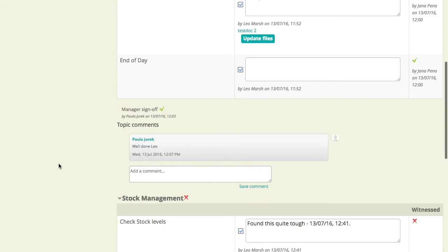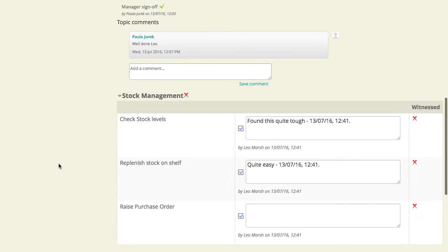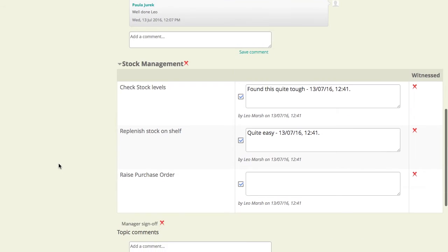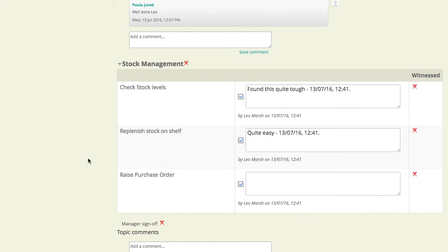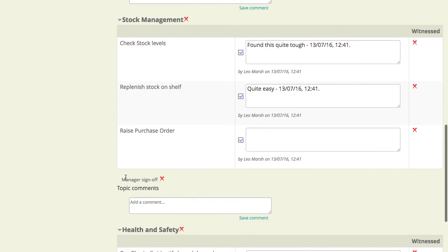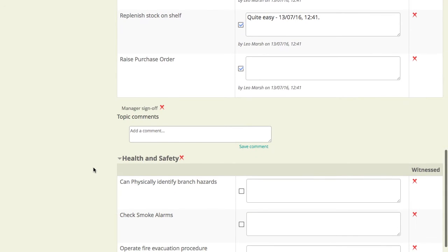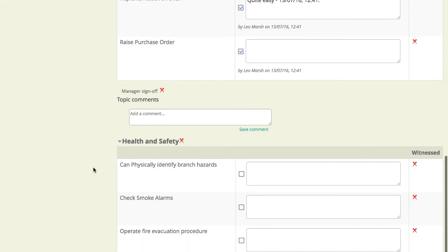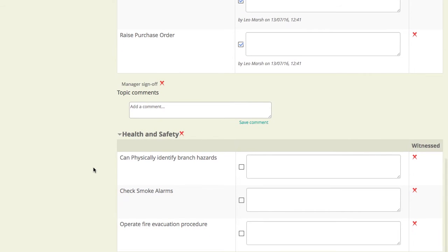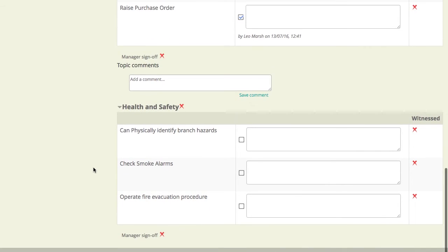If we look a little bit further down, he's done a couple of the stock management ones. It looks like those have been completed by him but not yet witnessed nor signed off. And he hasn't yet started on the health and safety. So, let's imagine that he is now going to do one of these topic items so he can physically identify branch hazards. So, perhaps he'll go around with the buddy and look at, identify each of these areas.